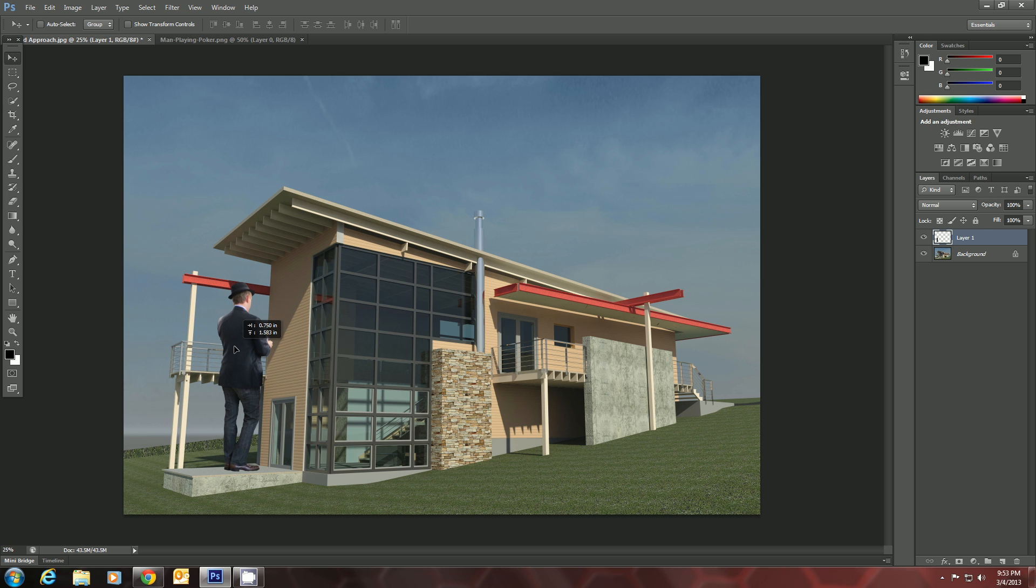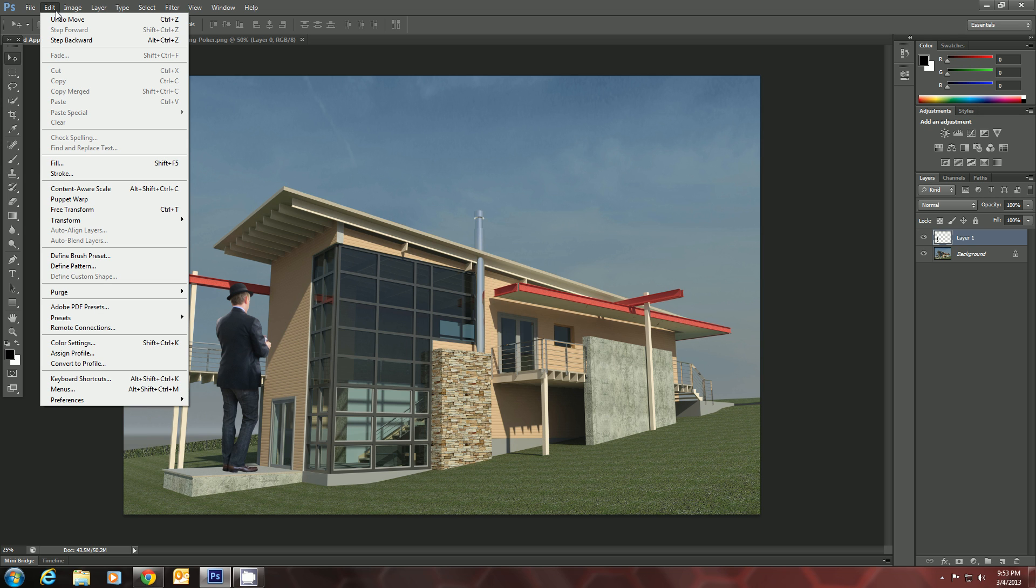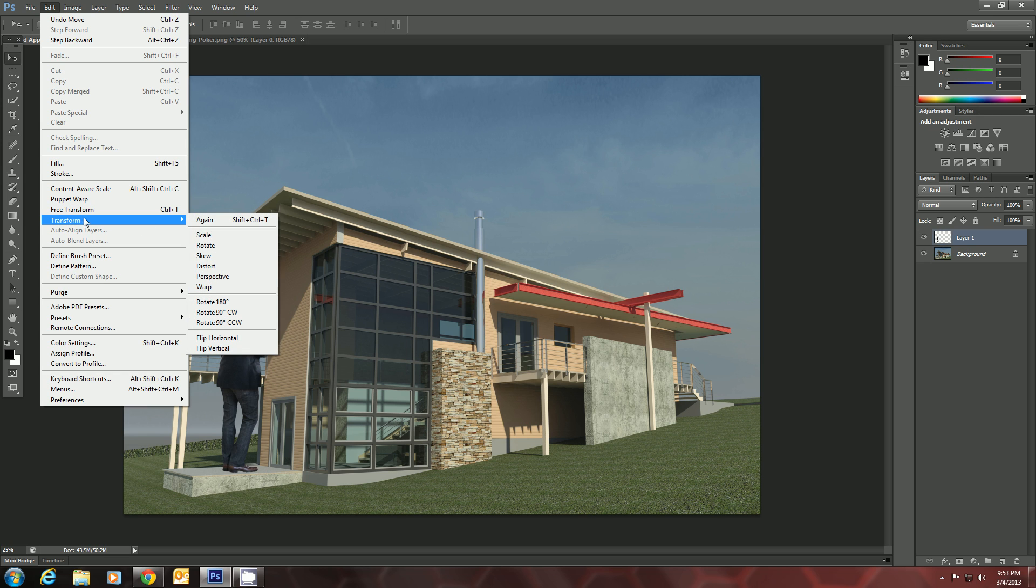So let's put him on a concrete pad here. And we will go to Edit, Transform, and Scale.